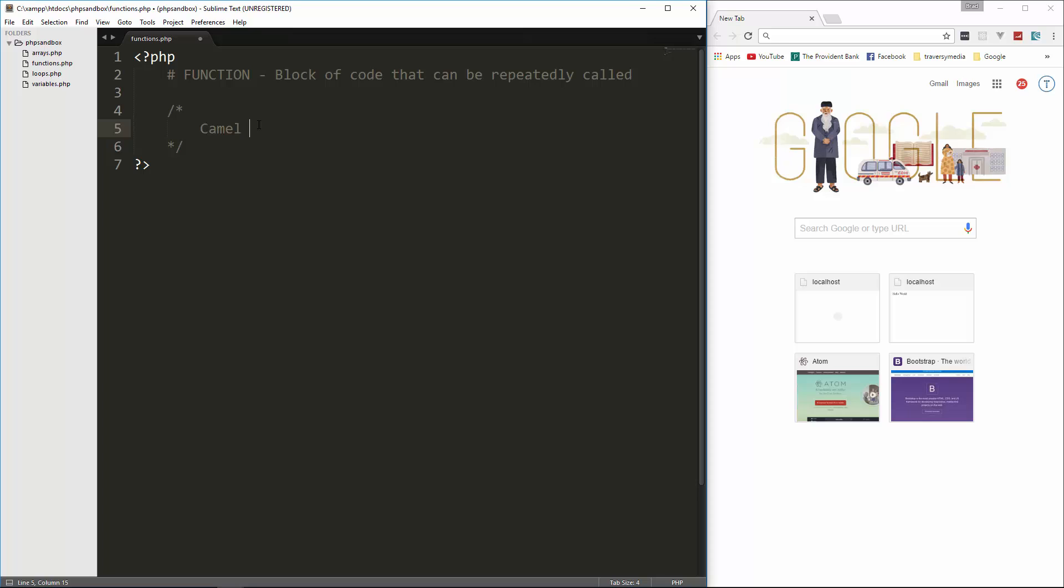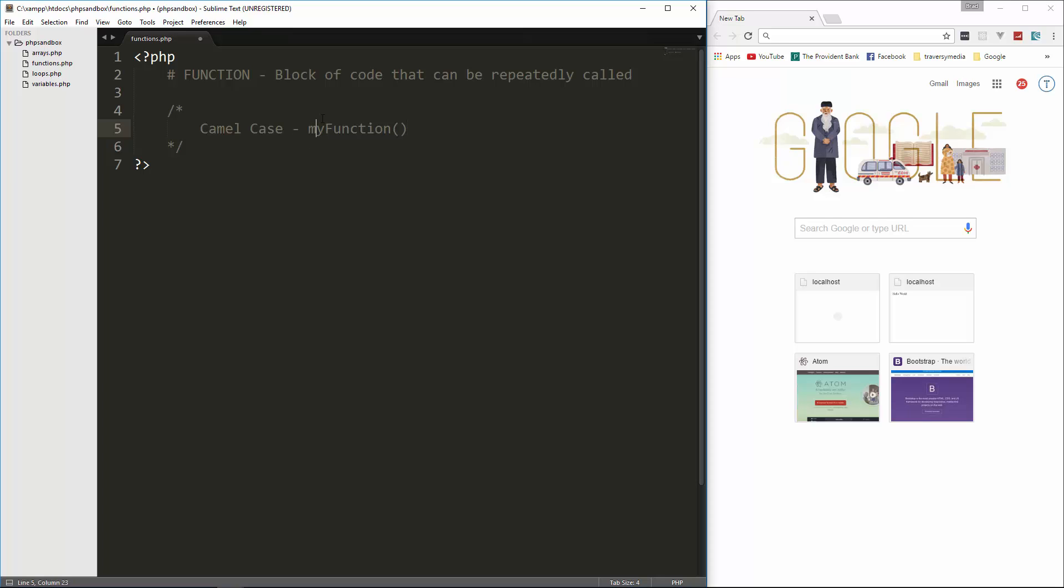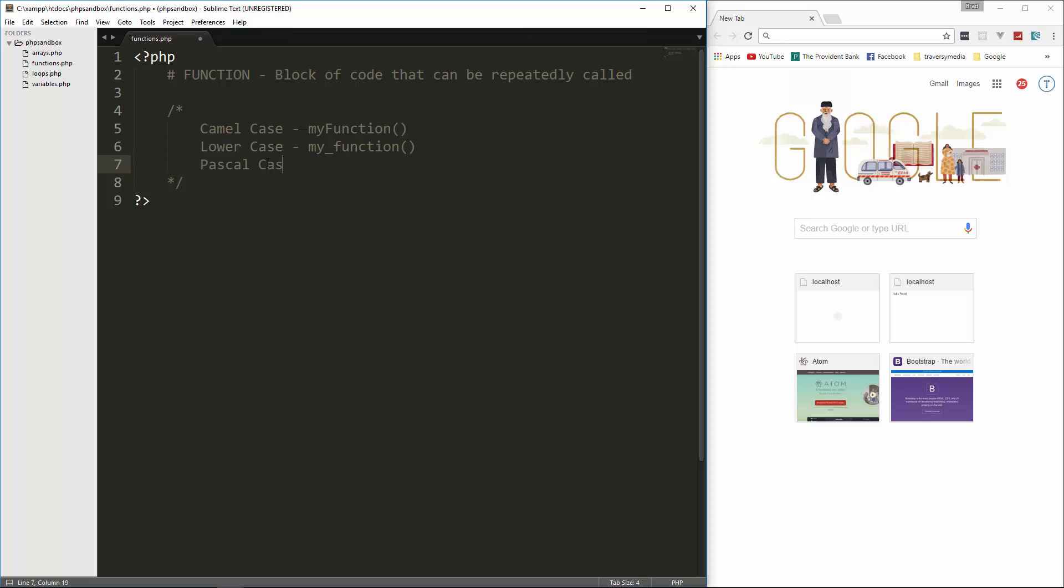First of all, we have camel case. So camel case would look like this. It starts off with a lowercase letter, and then every word will start with a capital. That's camel case. Then we also have lowercase with underscores. So that would be something like my underscore function, so it would start with a lowercase, and then every word would have an underscore in between it.